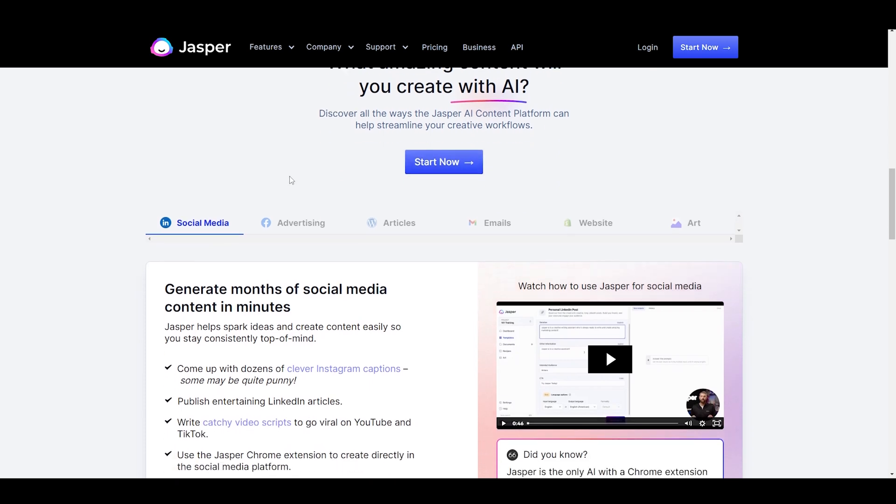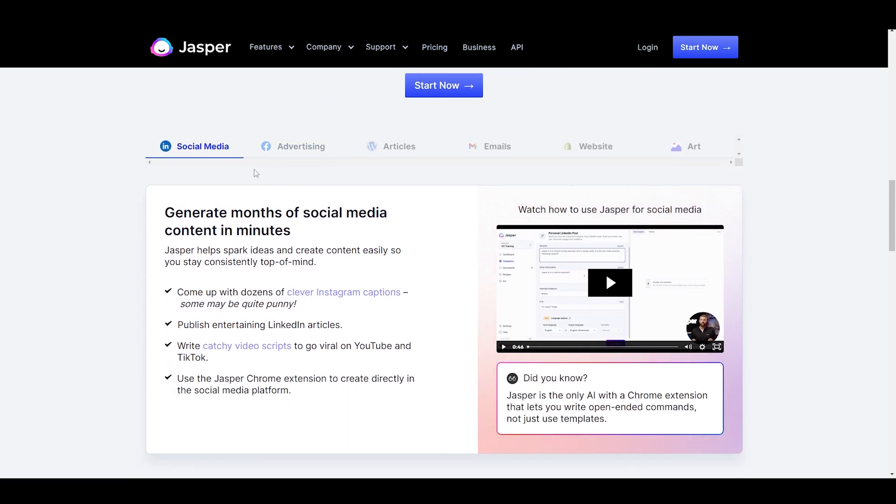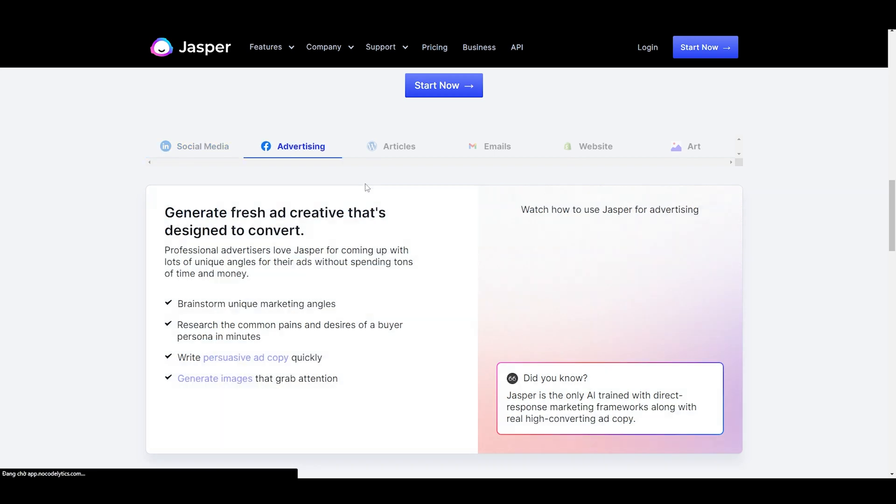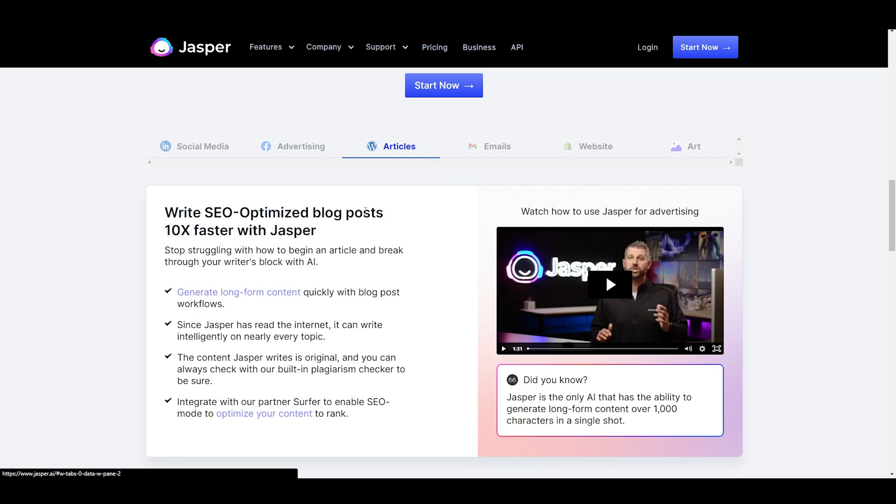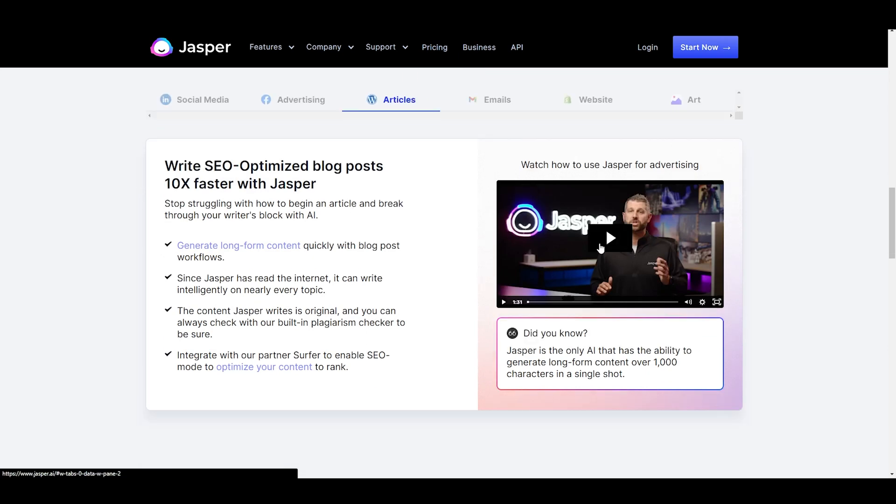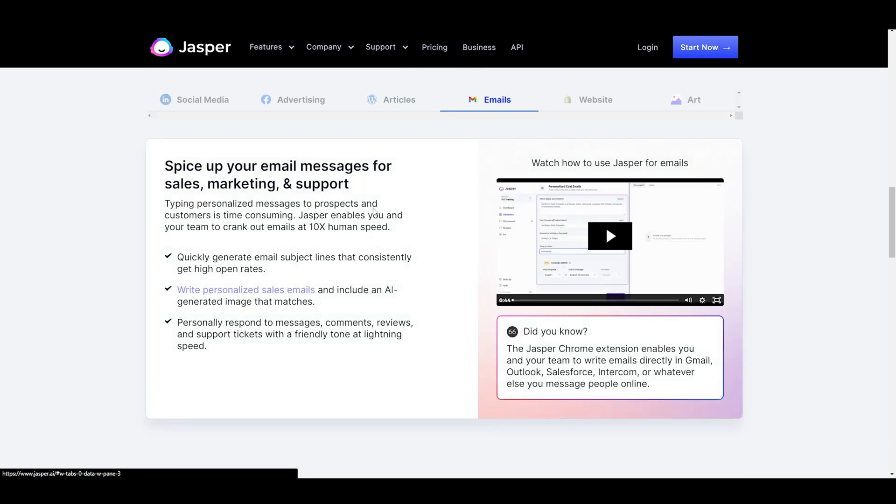Another thing I really appreciate about Jasper AI is its ability to learn and adapt to your writing style. As you use the platform more, it gets better at suggesting content that fits your unique voice and style. This can be a huge time saver, especially if you're working on a large project or have a tight deadline.